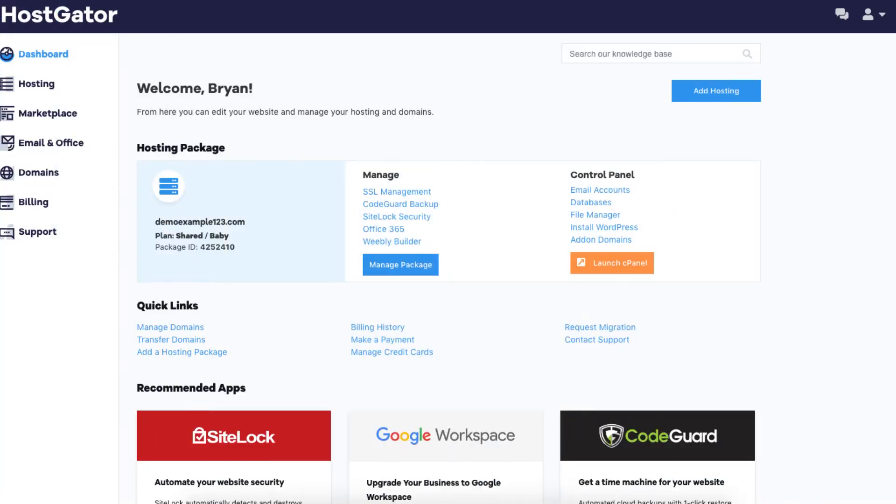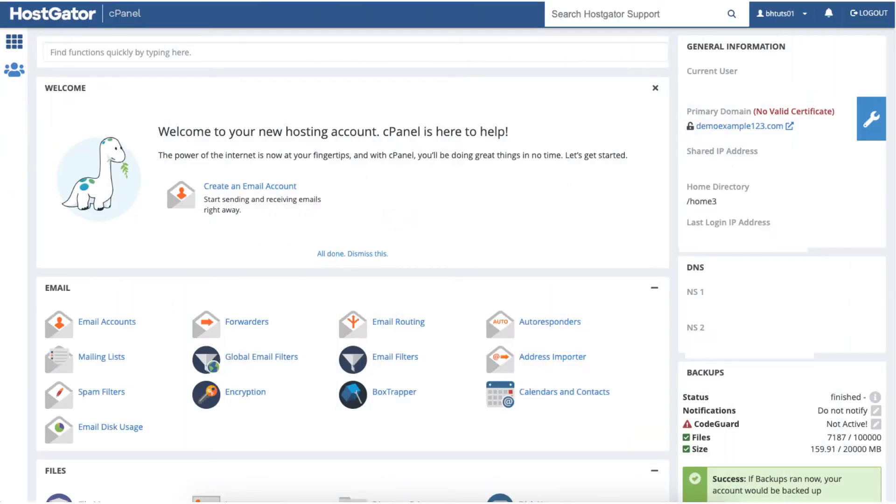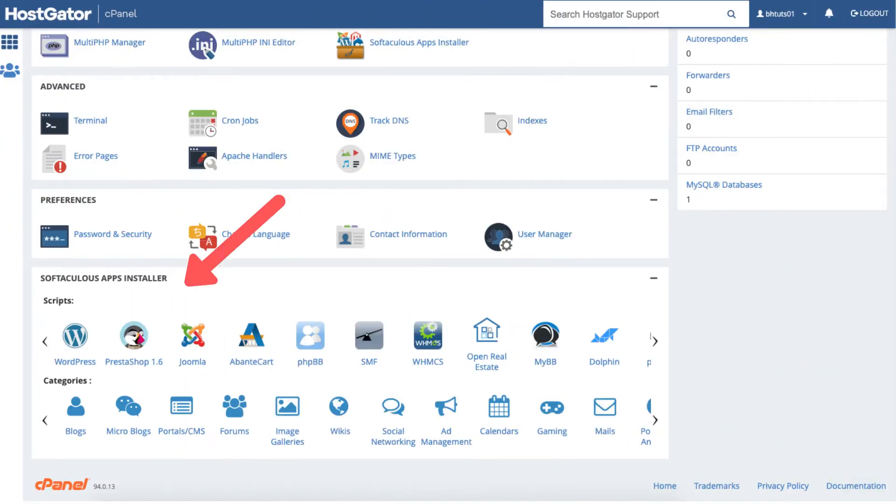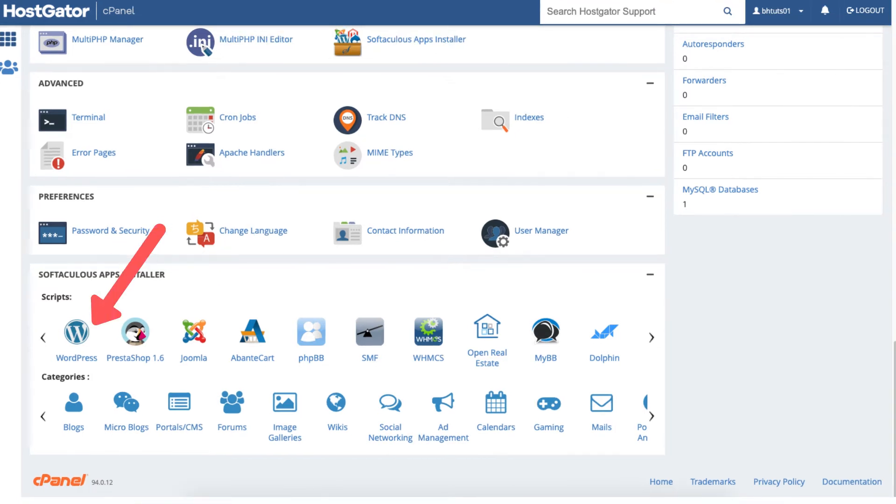Once you have your Hostgator account, we now want to install WordPress. Log in to the Hostgator dashboard. From the Hostgator dashboard, click the launch cPanel button, which will take you to the Hostgator cPanel. Scroll all the way down to the bottom to the Softaculous apps installer. Click on WordPress.